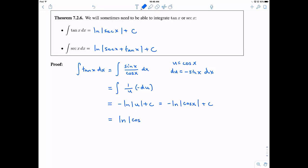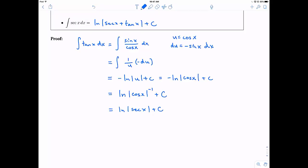One of the properties of logarithms is that we can rewrite this as the natural log of the absolute value of cosine of x raised to the negative 1 — that's called the power rule. That negative 1 as an exponent means taking the reciprocal, so 1 over cosine is secant. And that's the result we were looking for. We have proved that the integral of tangent of x dx equals the natural log of the absolute value of secant of x, plus the constant of integration.